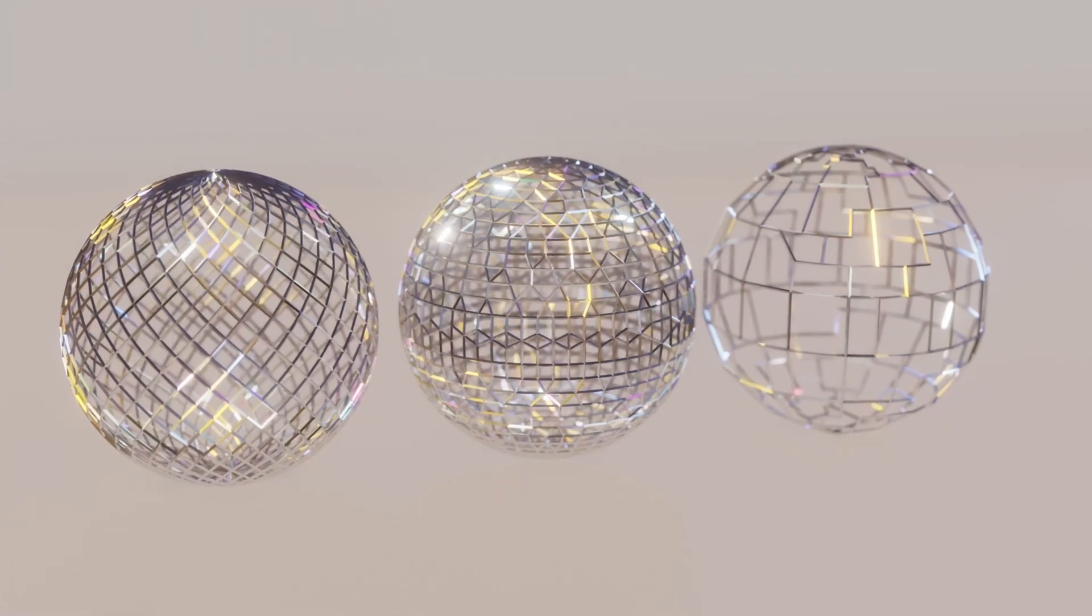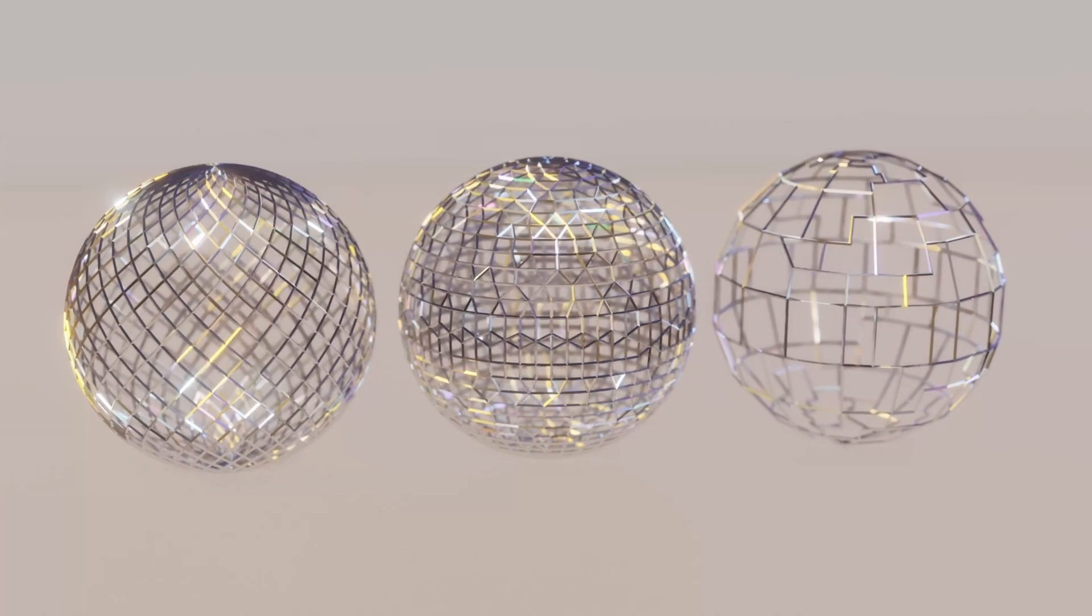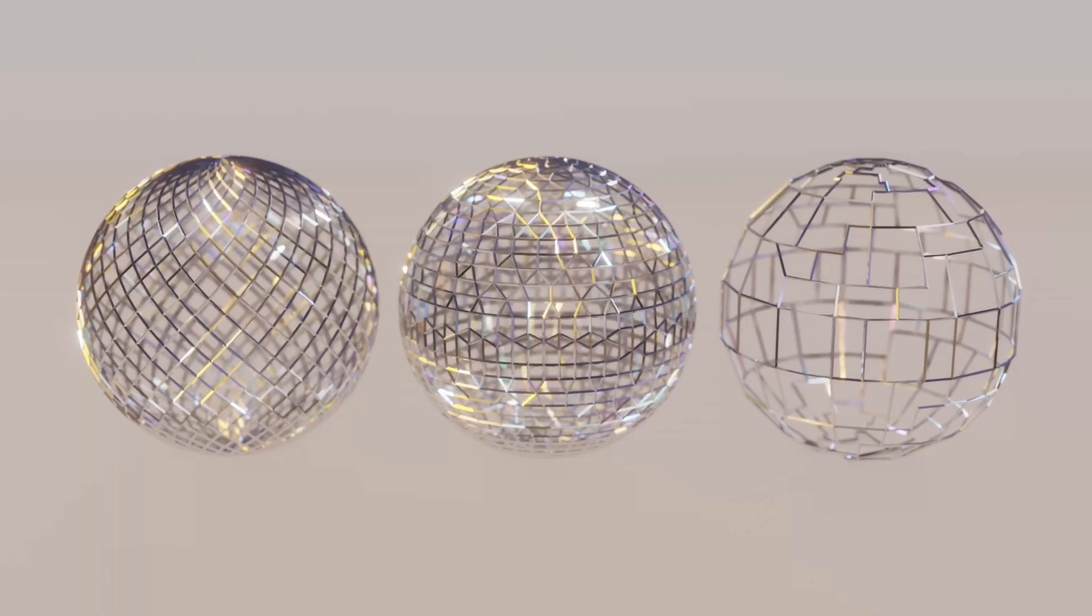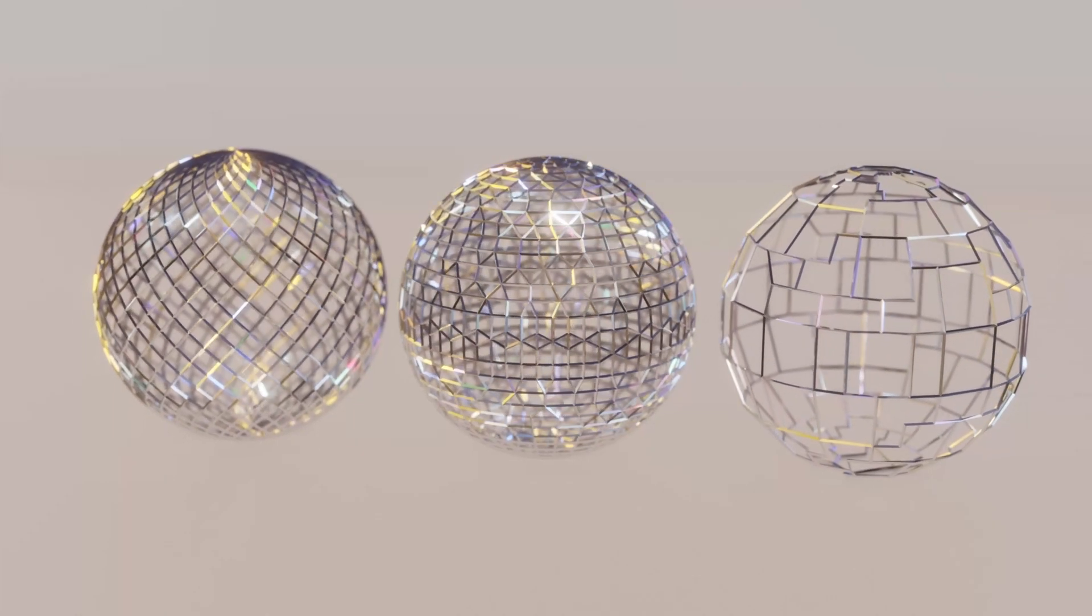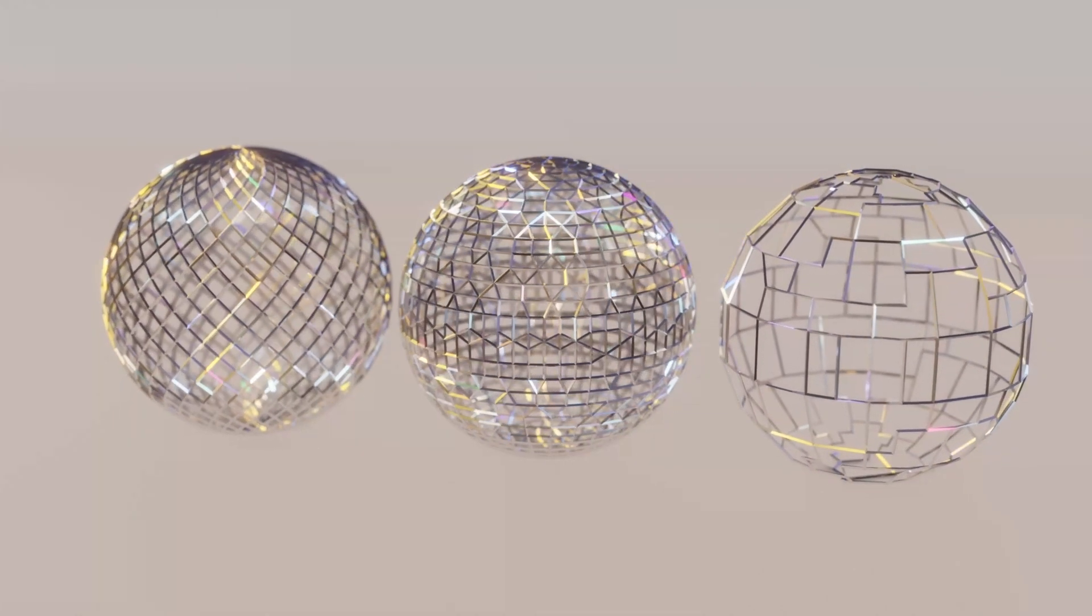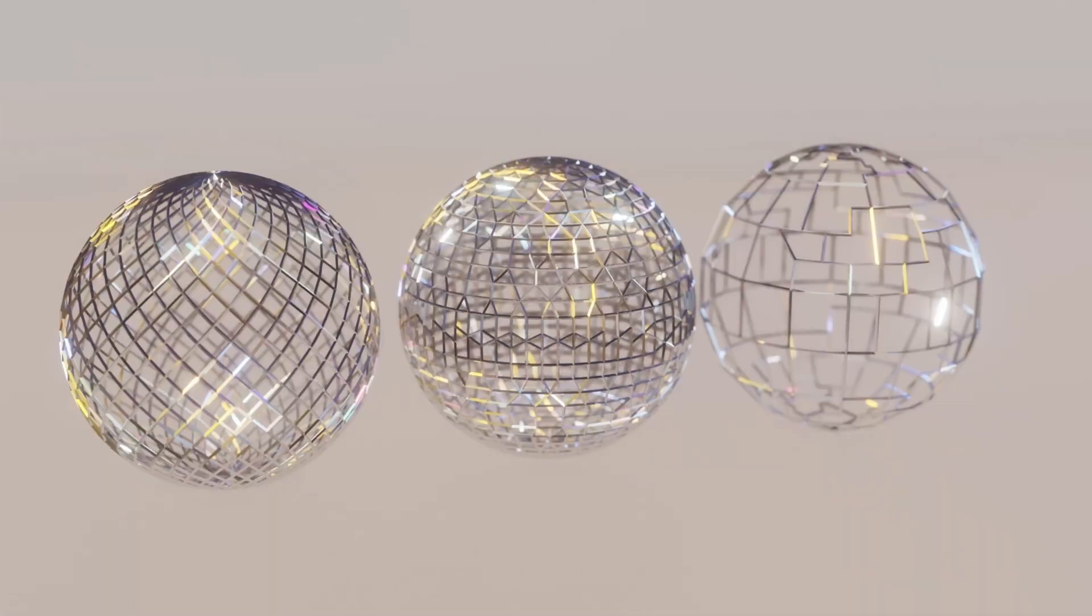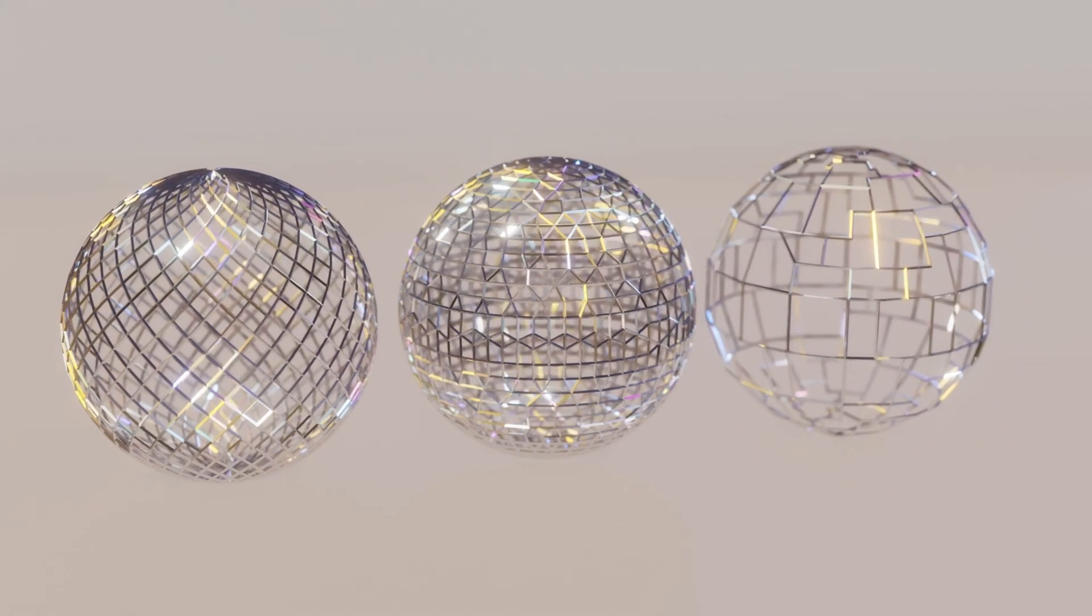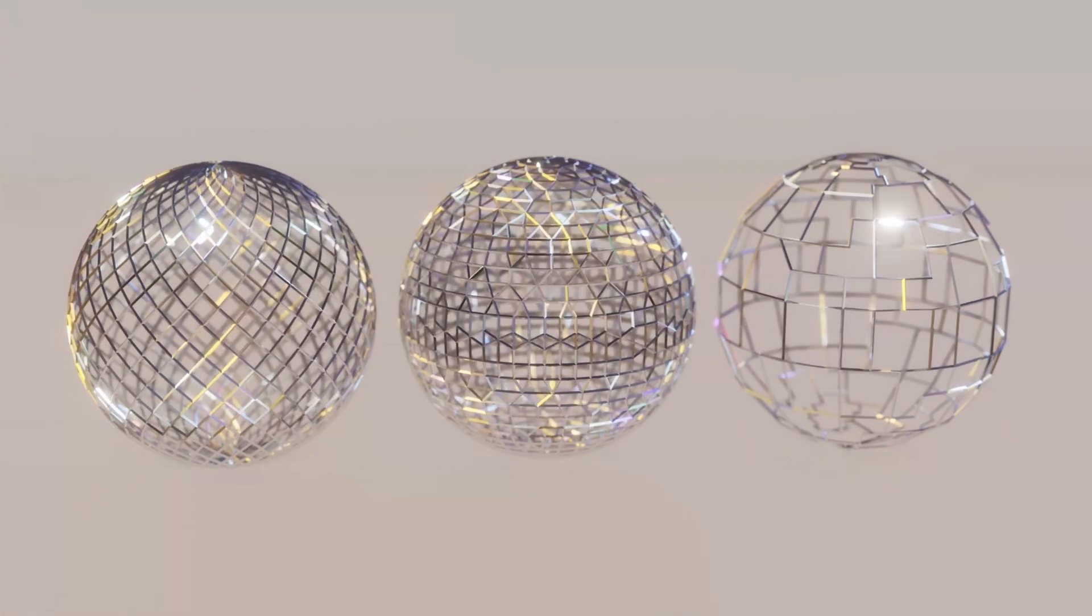Hi everyone, today I am going to show you how you can create these spheres in Blender. We are going to create them by using modifiers, so you can apply this to pretty much any other object. So now let's get started.